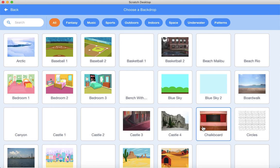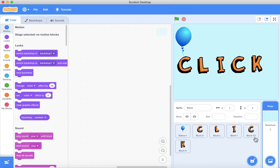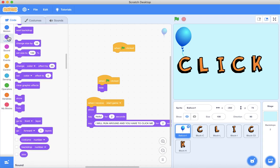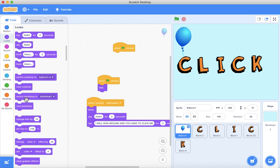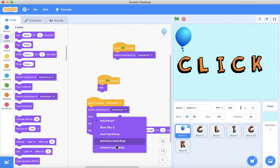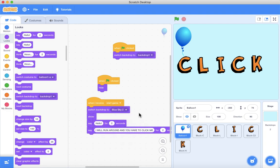Let's put a background - let's go to the balloon backdrop. Let's choose Blue Sky 2. So this backdrop is Blue Sky 2. I just need the backdrop to be blue, and that'll do it.